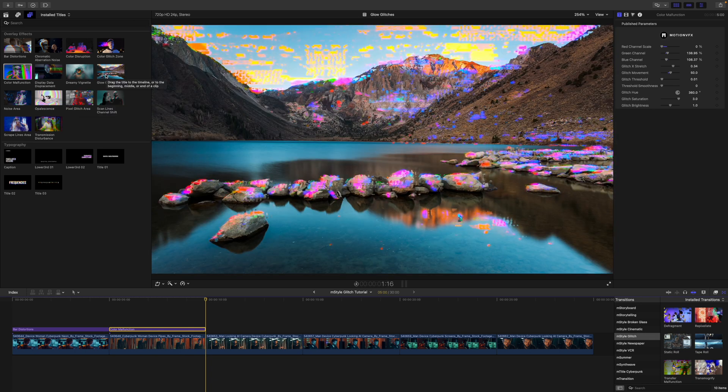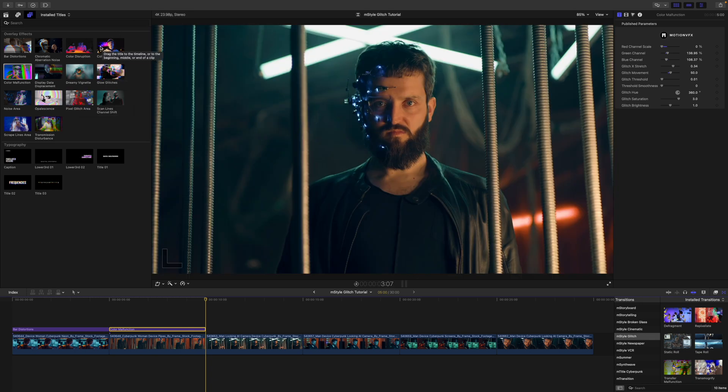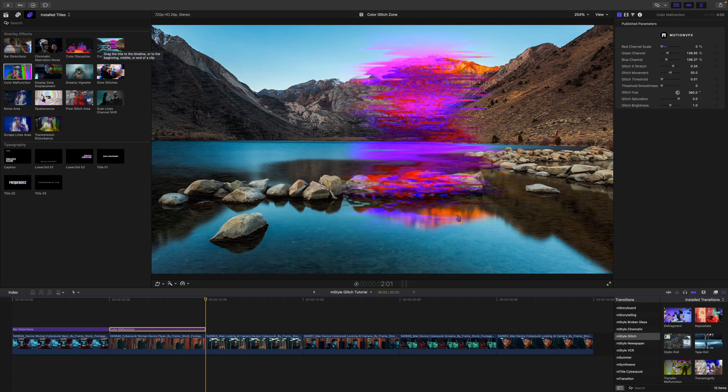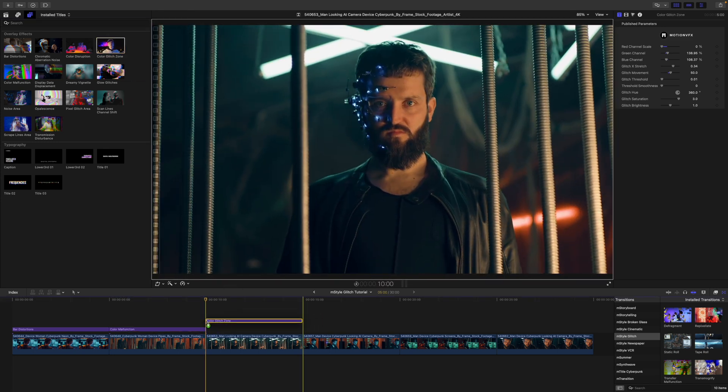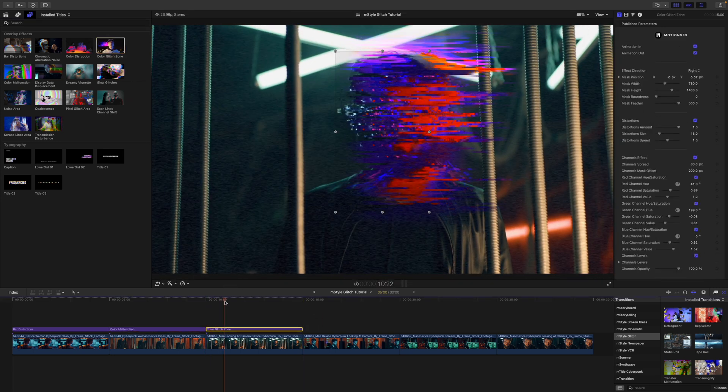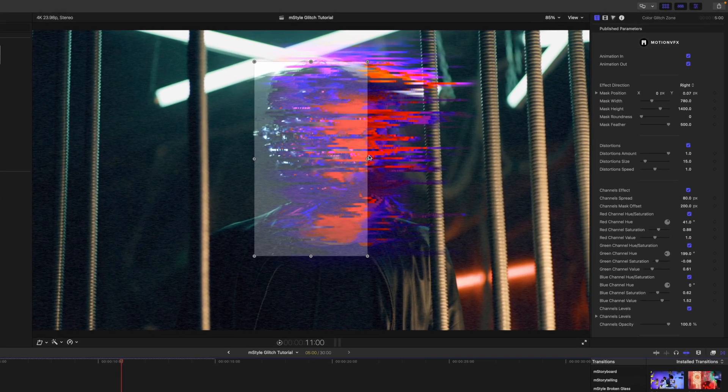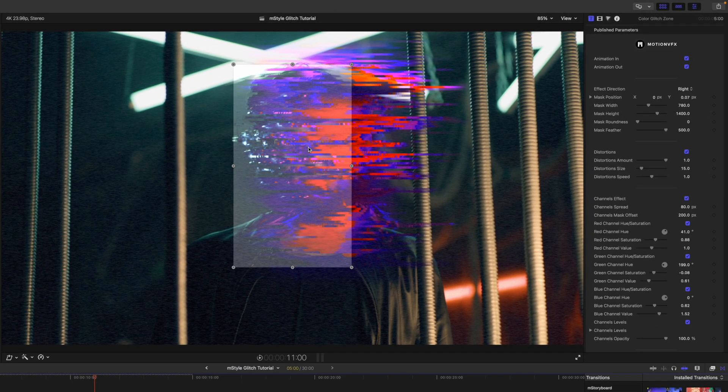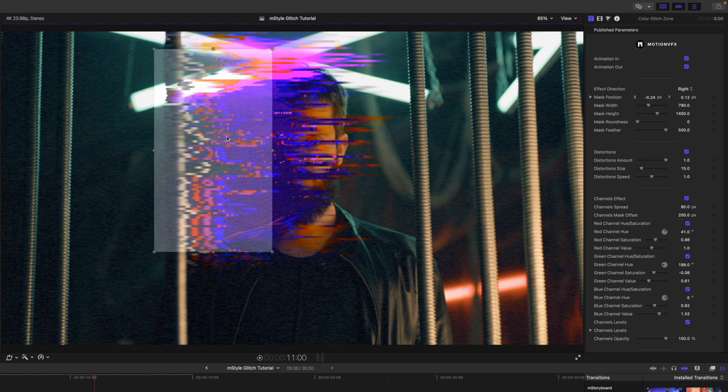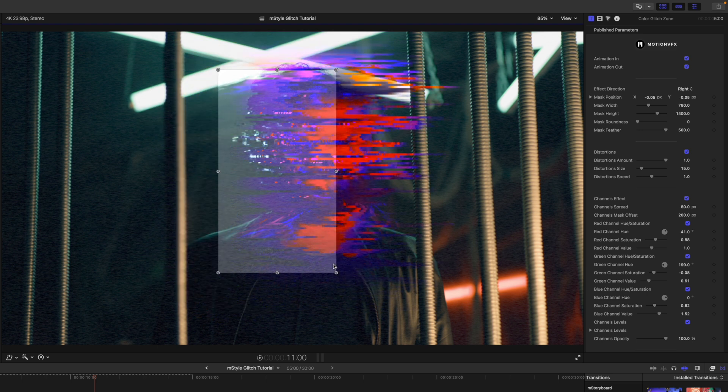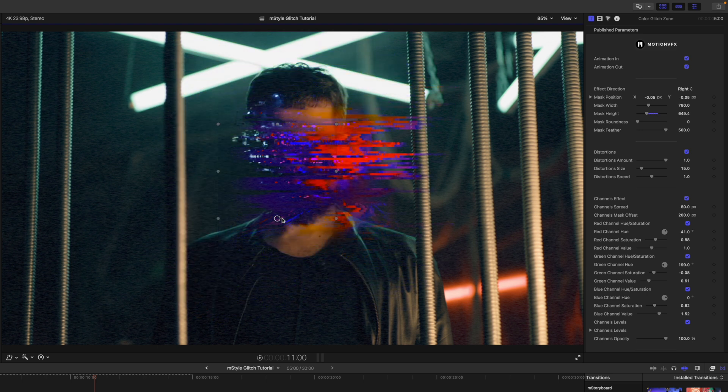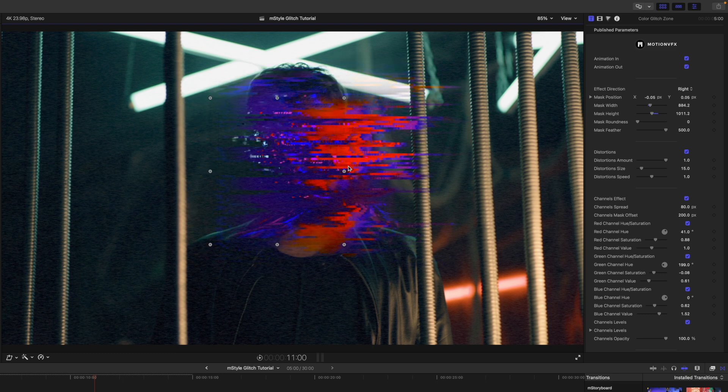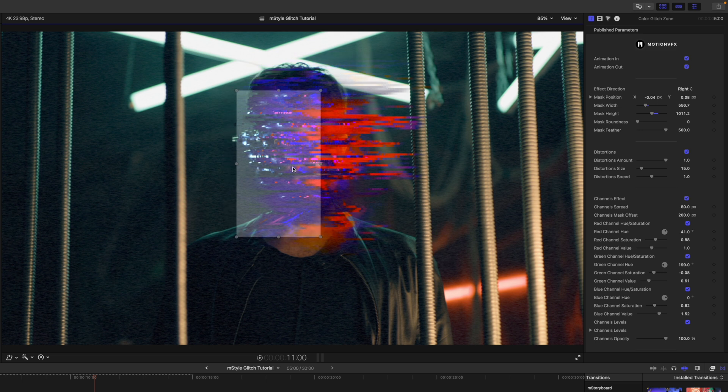So we have this glow glitches, we have glitch area, then we have this color glitch zone here. And I want you to see that there are some really unique on screen controls with this one. As you can see, you can drag this entire area around. And you can scale that down. You can use any of these corners here to drag that out, bring it over.